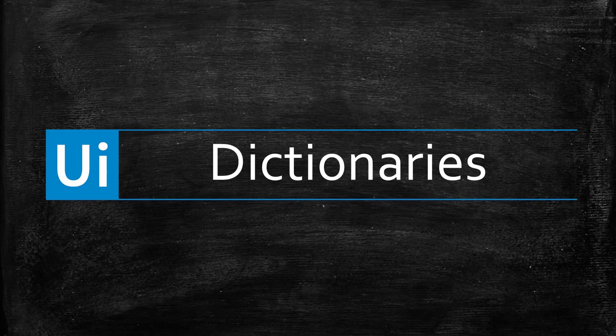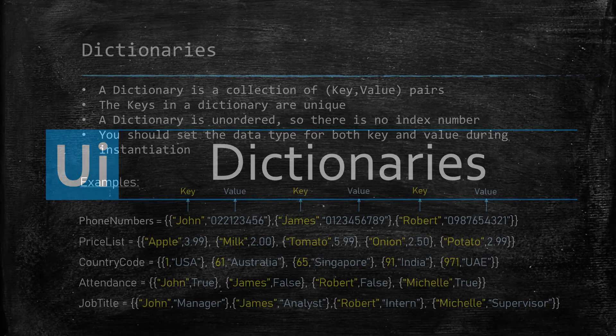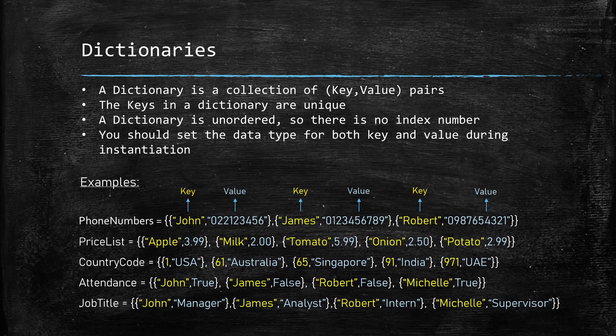In this video, we'll discuss a very interesting type of collection called dictionaries. A dictionary is a collection of key-value pairs to represent a set of data. Think of it like your phone directory where you have names and phone numbers, where the names are the keys and phone numbers are the values.